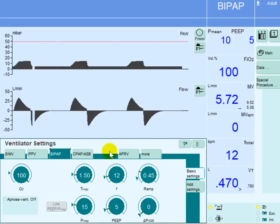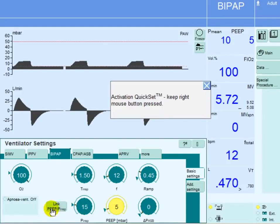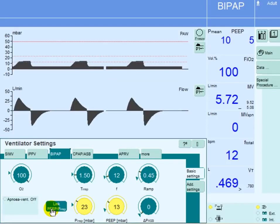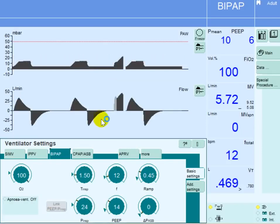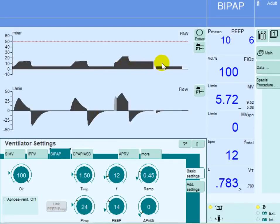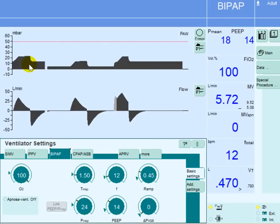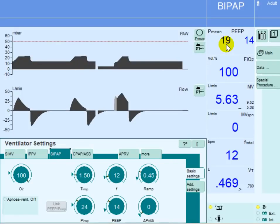We can increase the mean airway pressure by going up on the PEEP. If we go up on the PEEP all the way to 14, we will increase that pressure in both expiration and inspiration, so it will have a remarkable effect on the mean airway pressure. You can notice that the mean airway pressure increased from 10 all the way to 19.